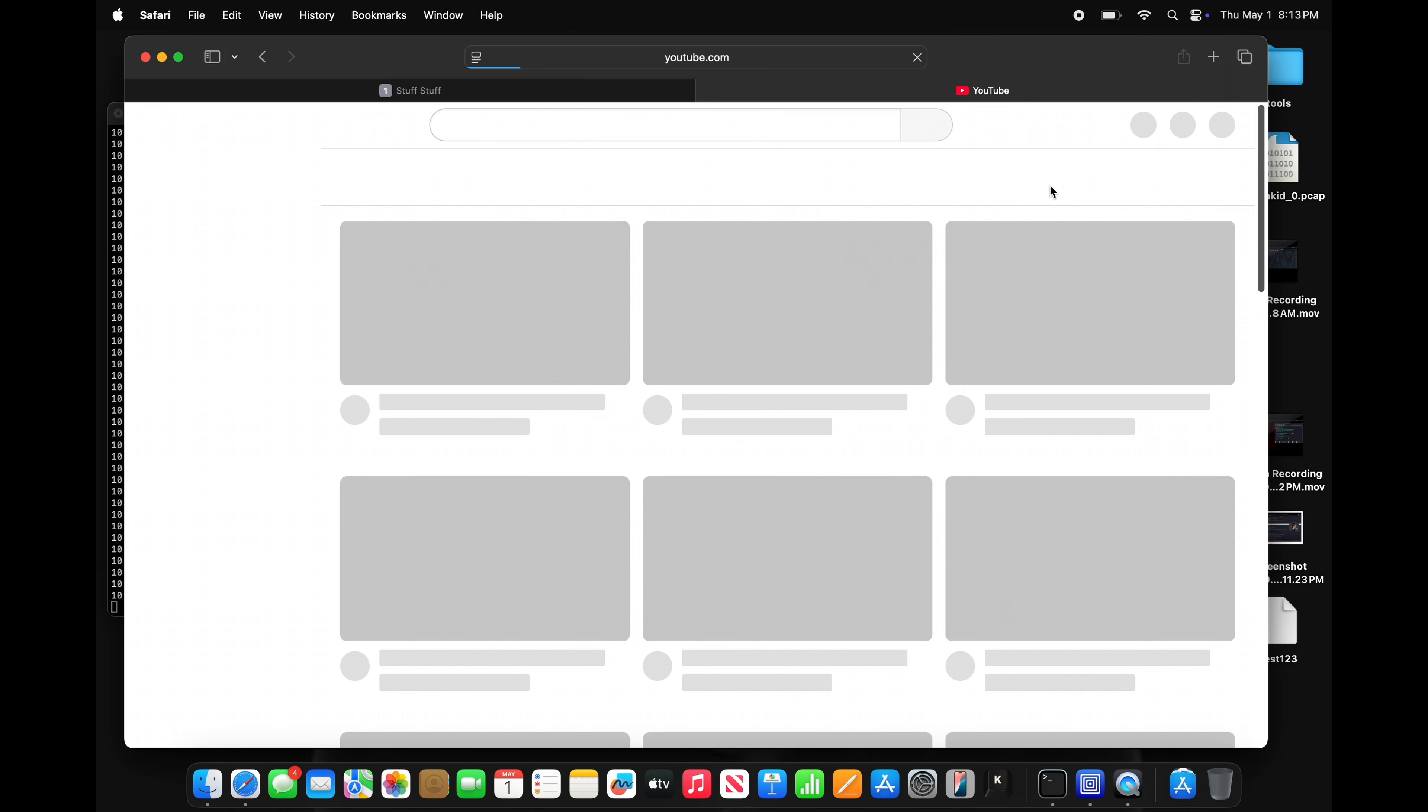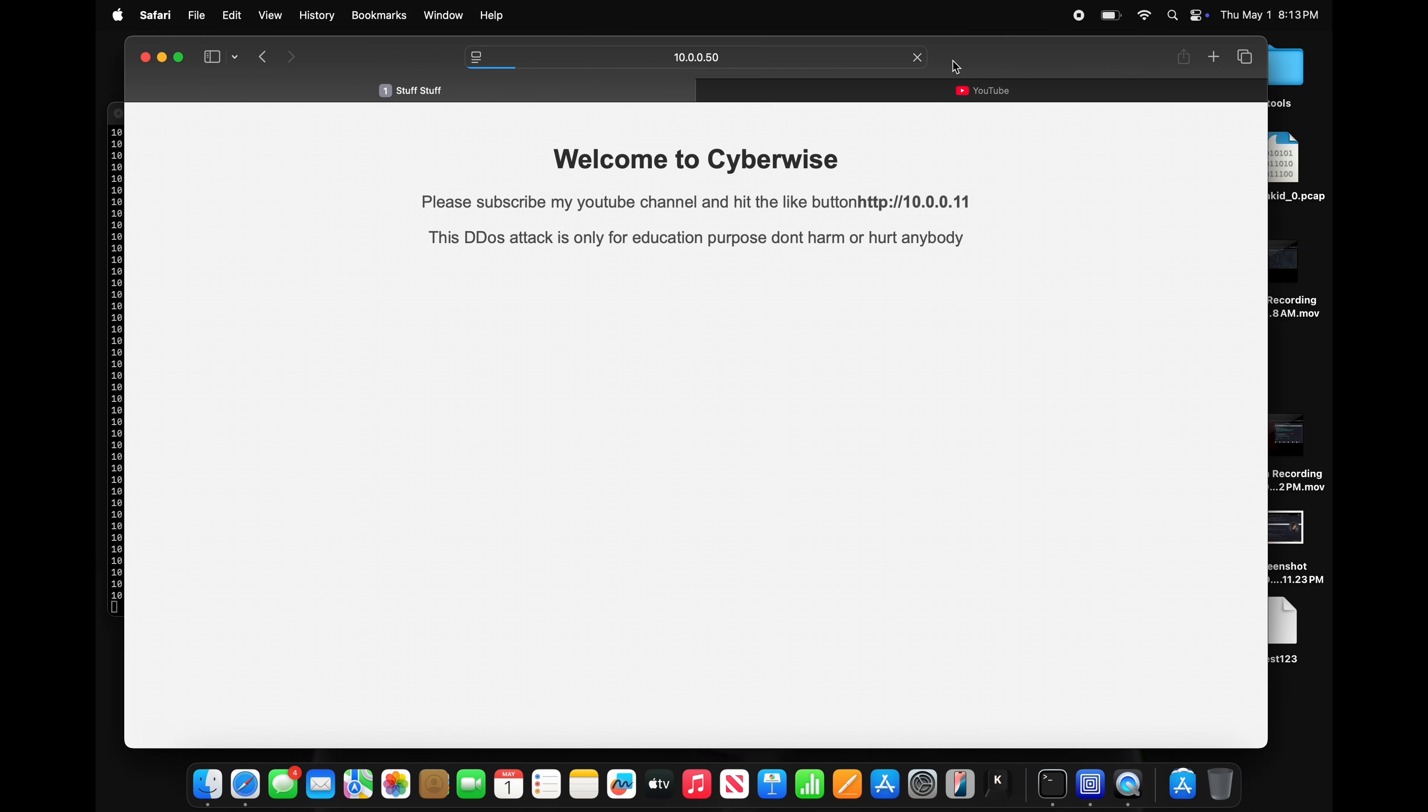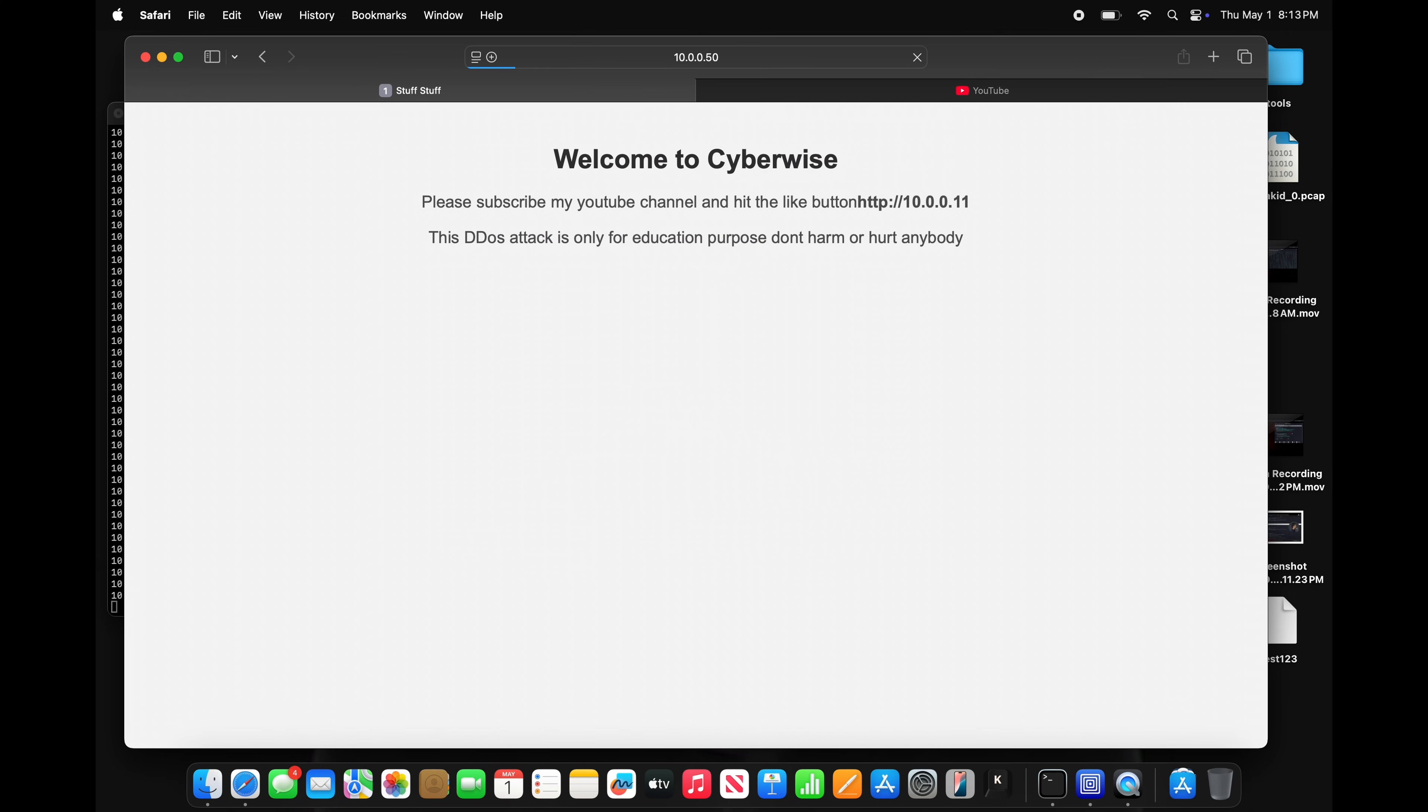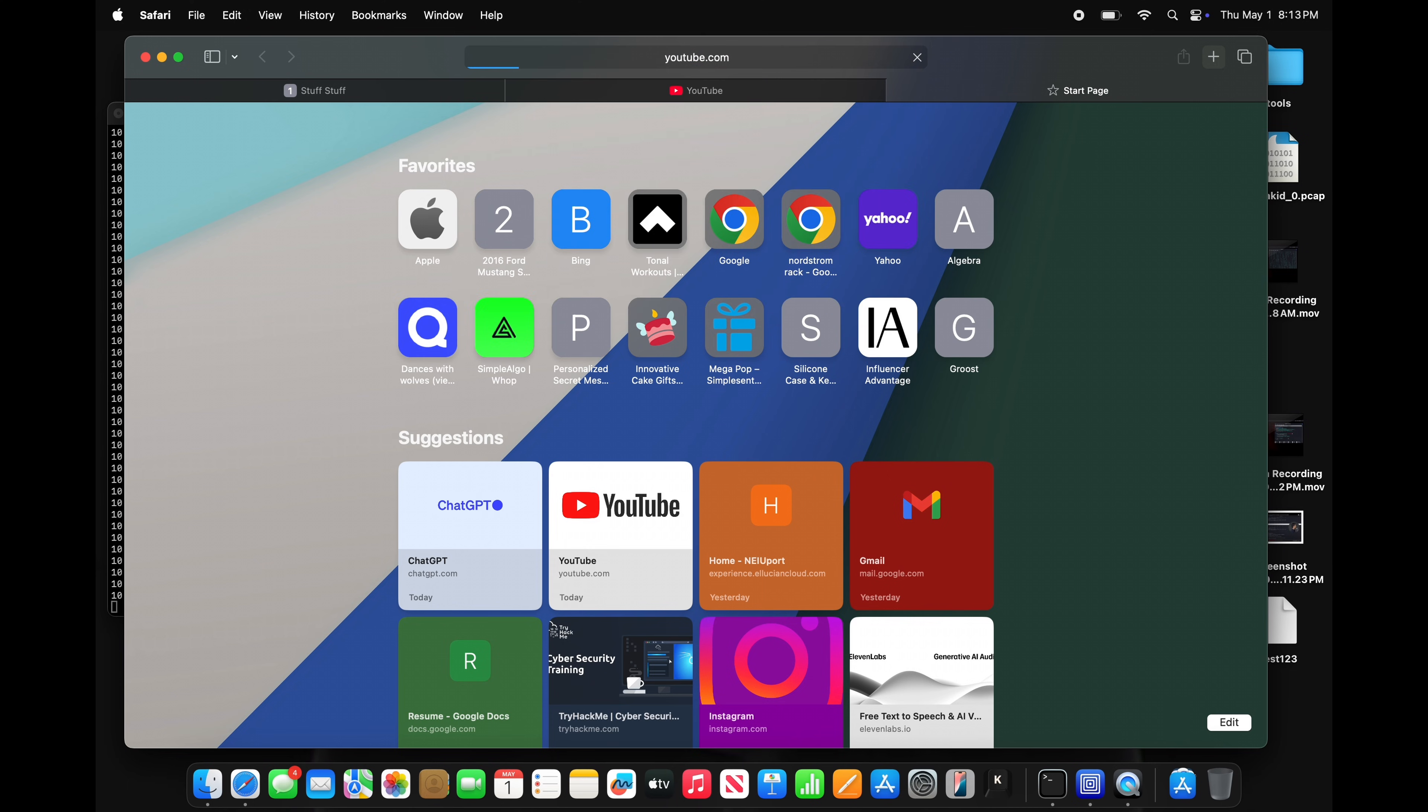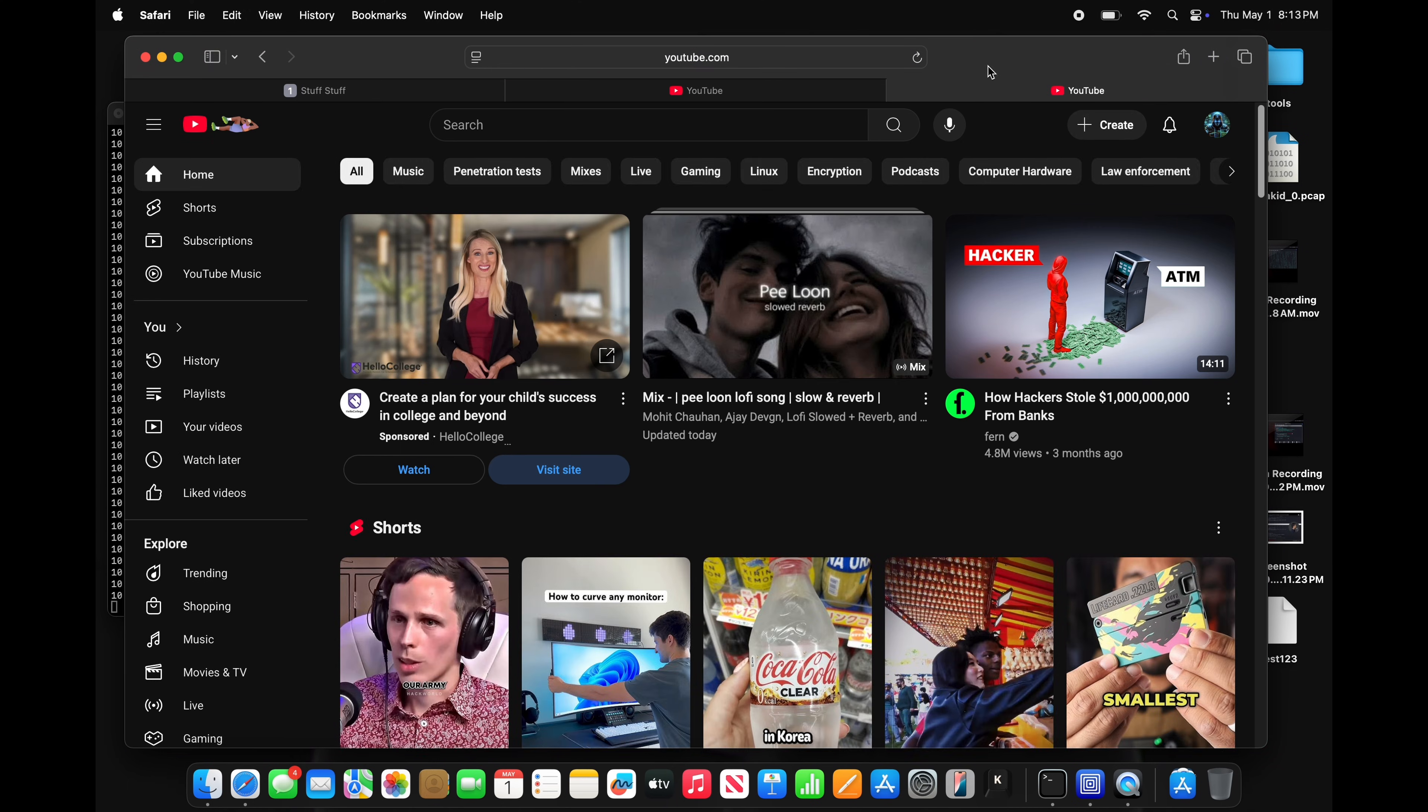Now, let's check YouTube to compare. YouTube works fine, but my website is down. My website is still struggling. He's like, stop the attack. Let me try to open YouTube one more time.